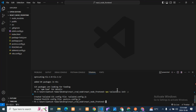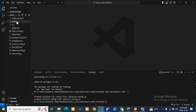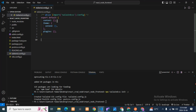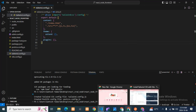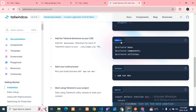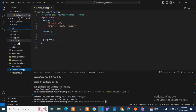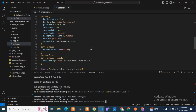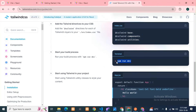Installation is done. Next, go to tailwind.config.js and replace the content with the content from the Tailwind docs. Then go to index.css and paste the Tailwind directives there, removing the existing CSS. This is done. Then just run 'npm run dev' again.